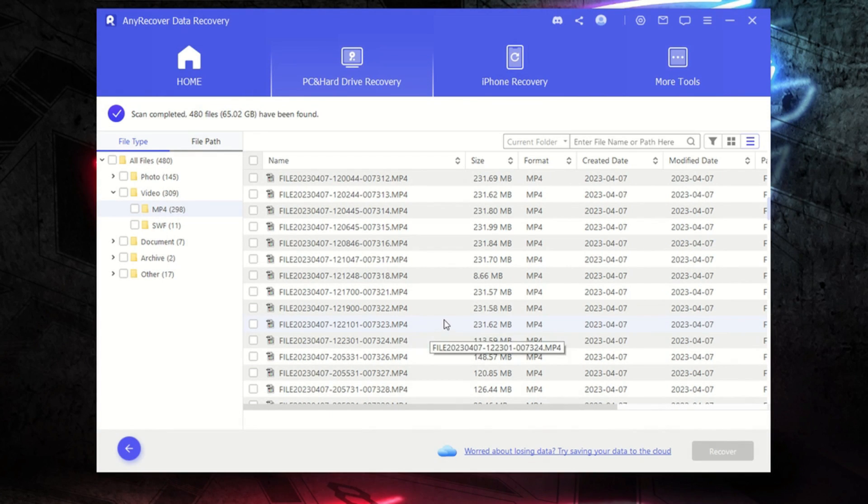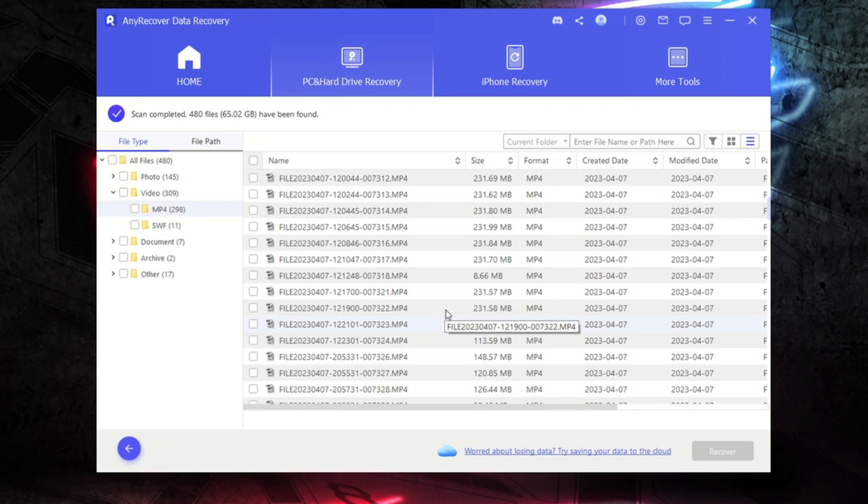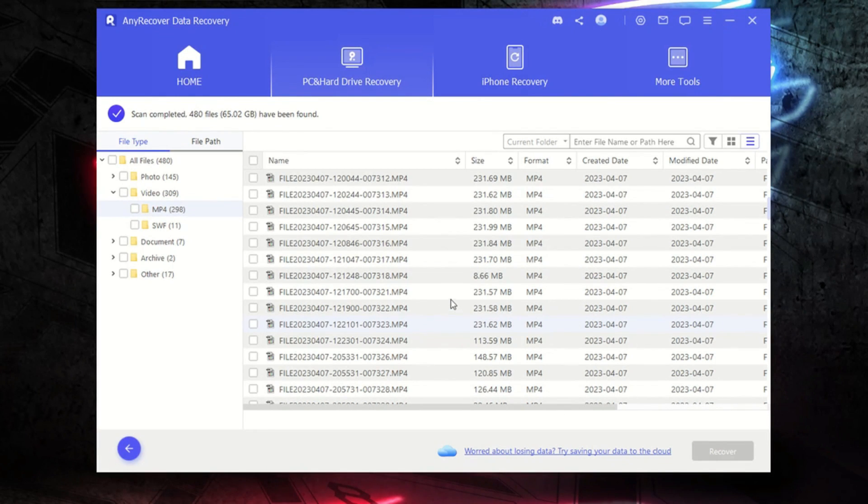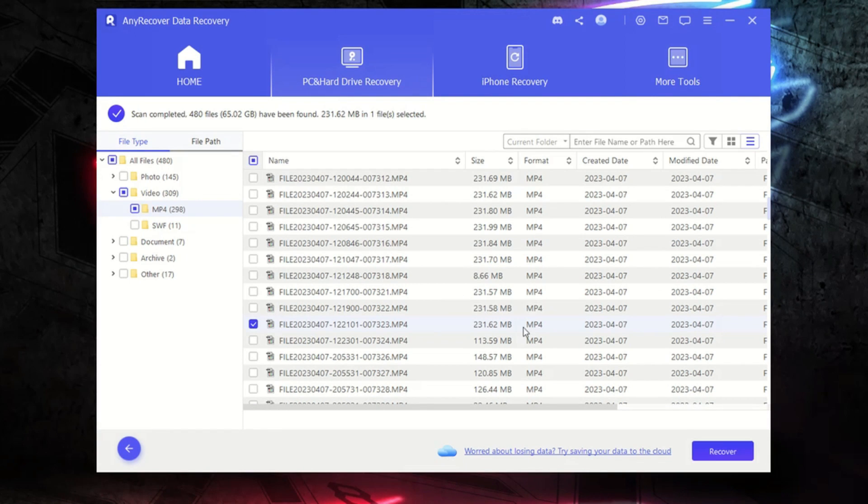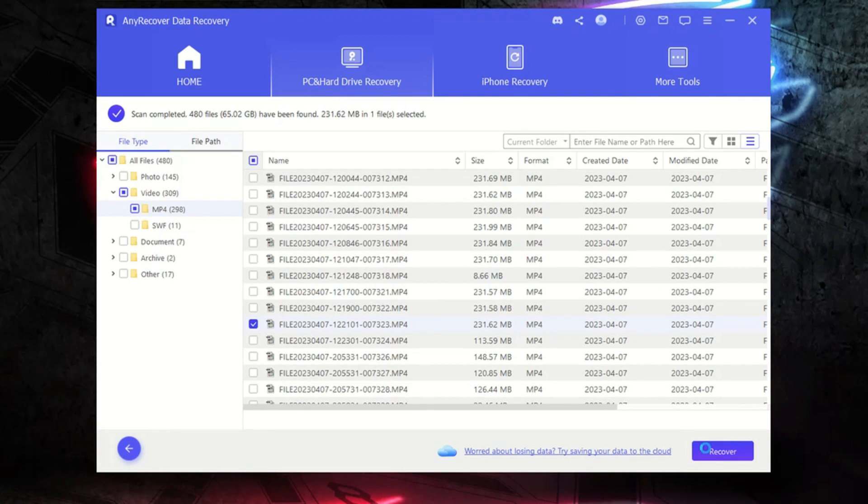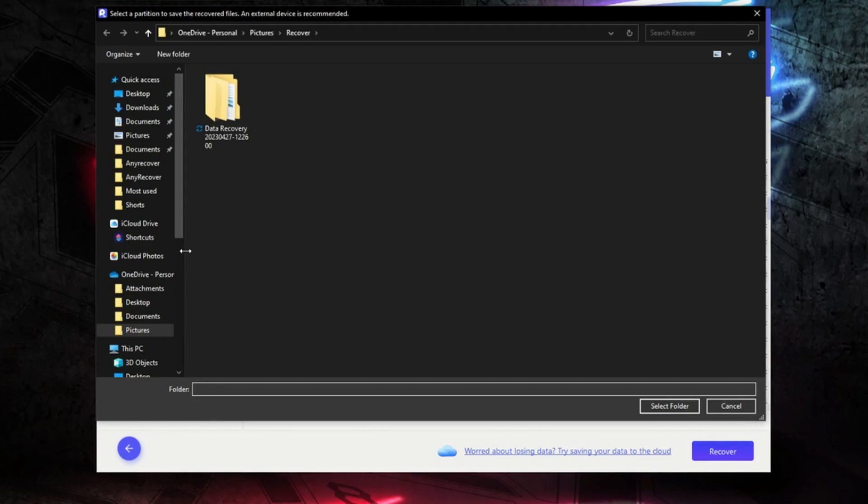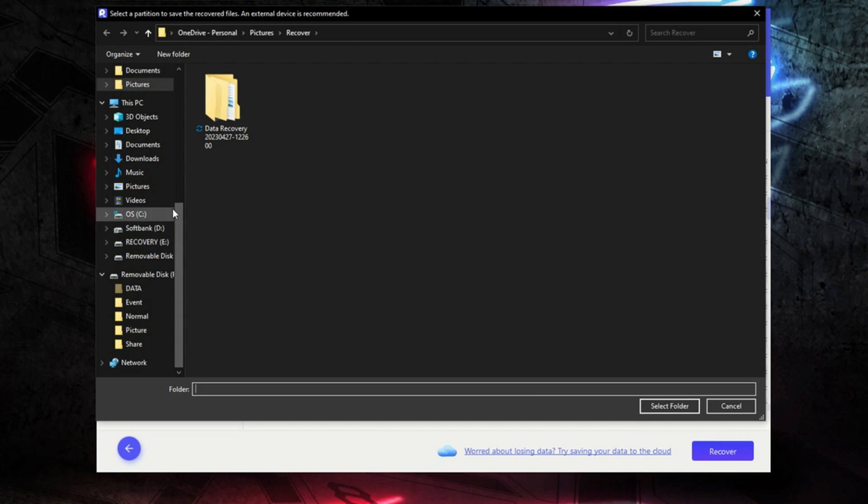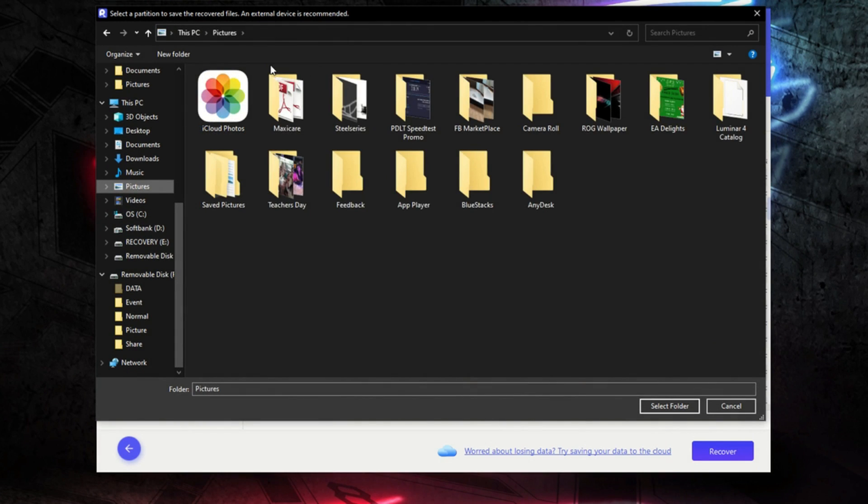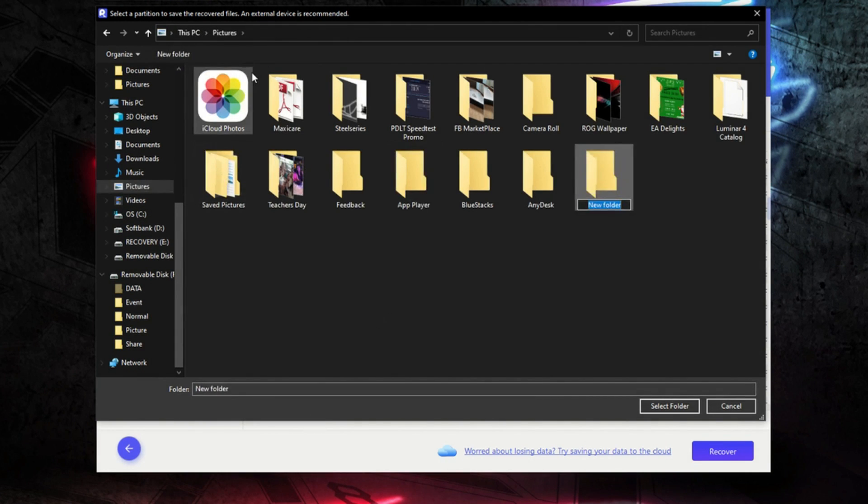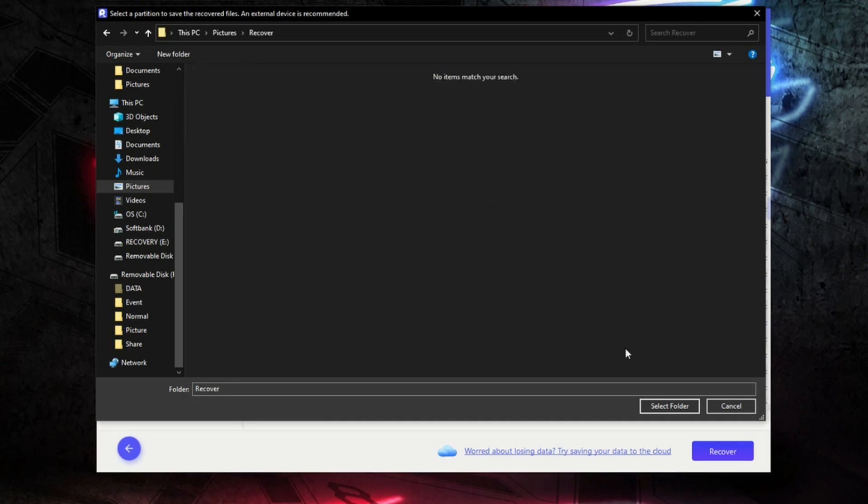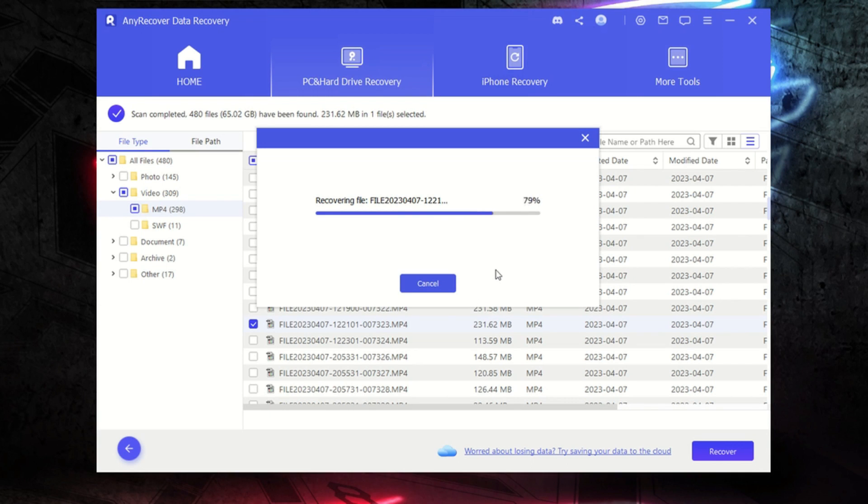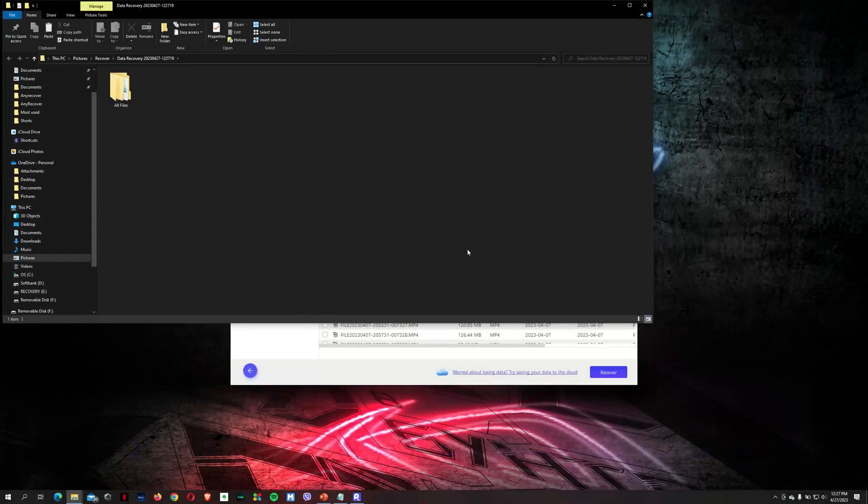When you're going to do any type of recovery, I would highly recommend recovering it to a different drive. So you could put it on your C drive or your D drive or another USB drive, but don't recover it directly onto the USB drive that you're restoring from. Okay, so let's click on Recover, and I want to put it on a local drive. Let's see. Let's put pictures, and let's create a folder. Recover. Okay, and select.